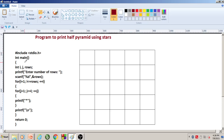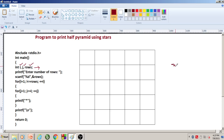Here we have declared three variables: i, j, and rows. The rows variable is used to construct a half pyramid till how many rows — that particular information will be present in the rows variable. Suppose if I enter rows as 3, then till three rows a half pyramid will be constructed with a star — one star, second, third — like this it will be constructed.